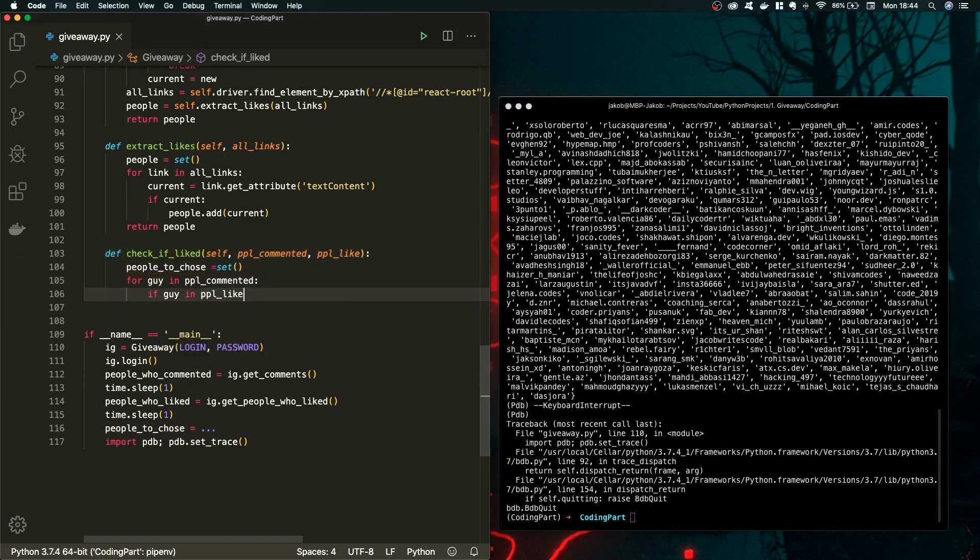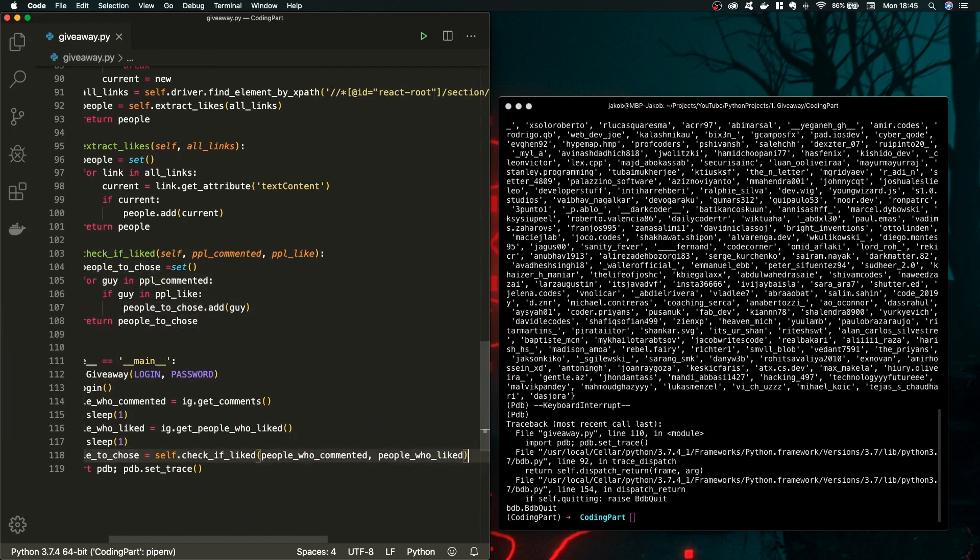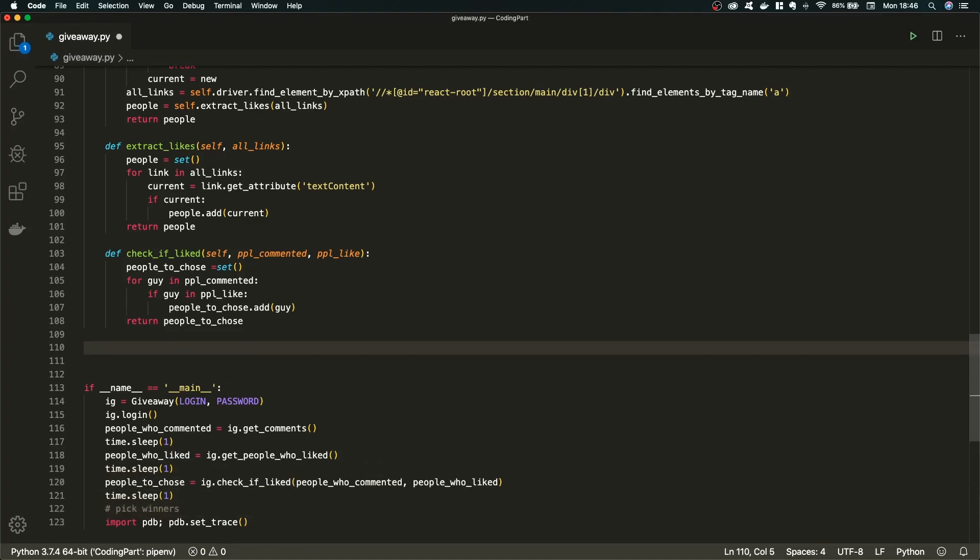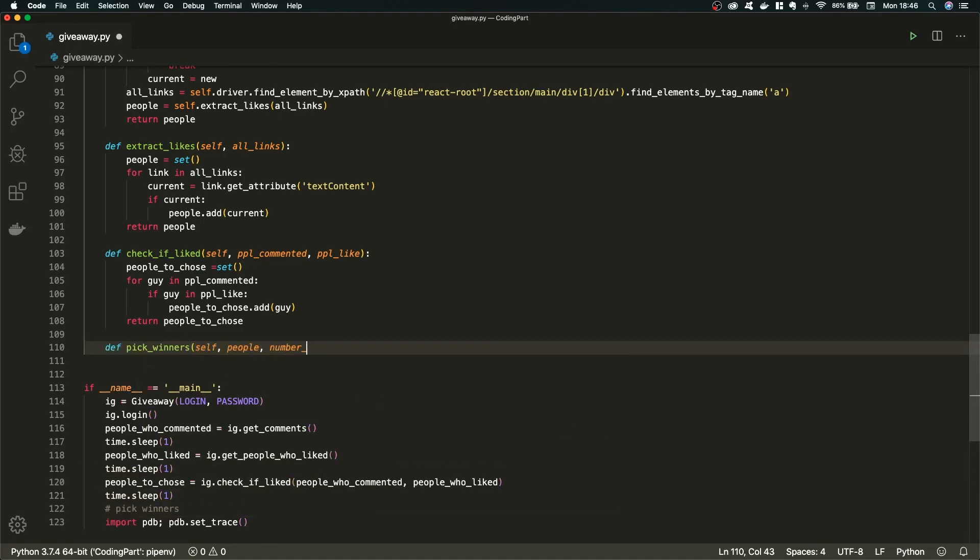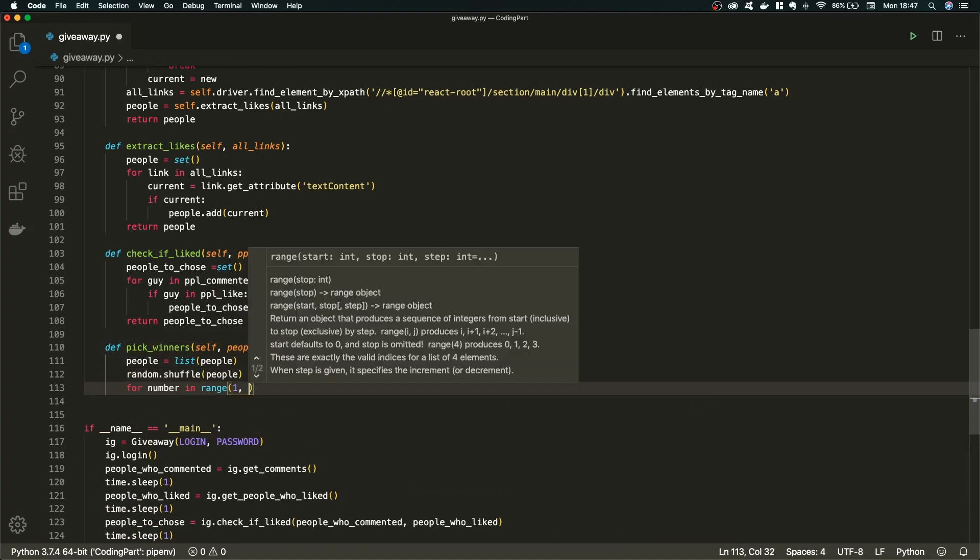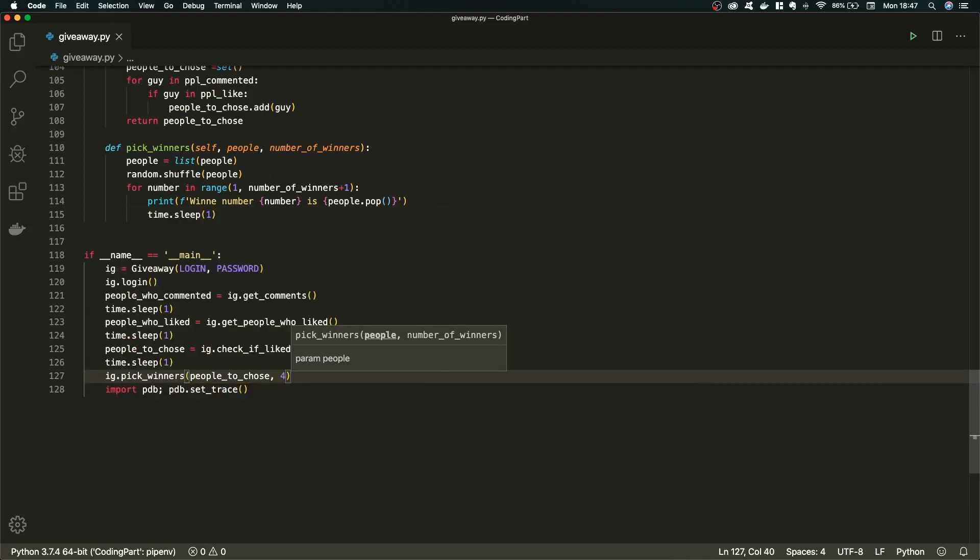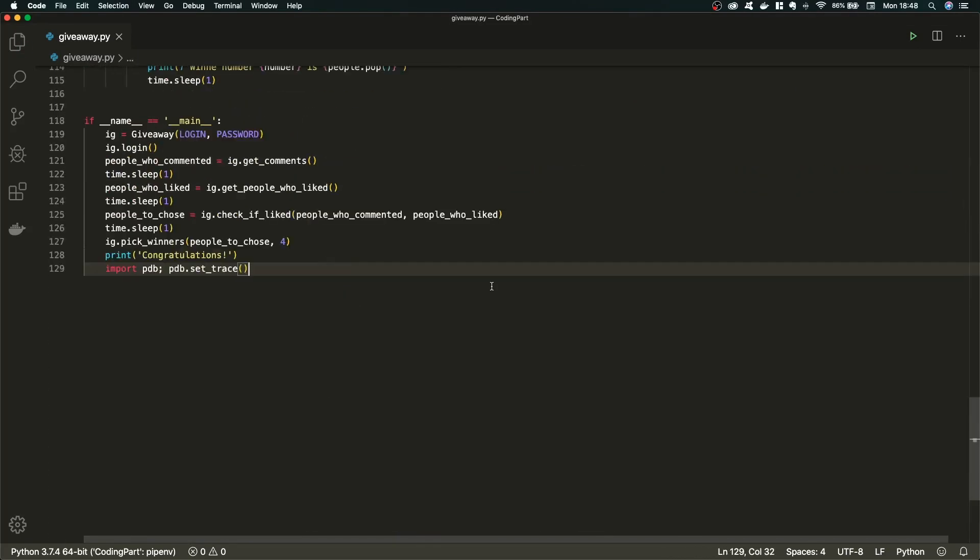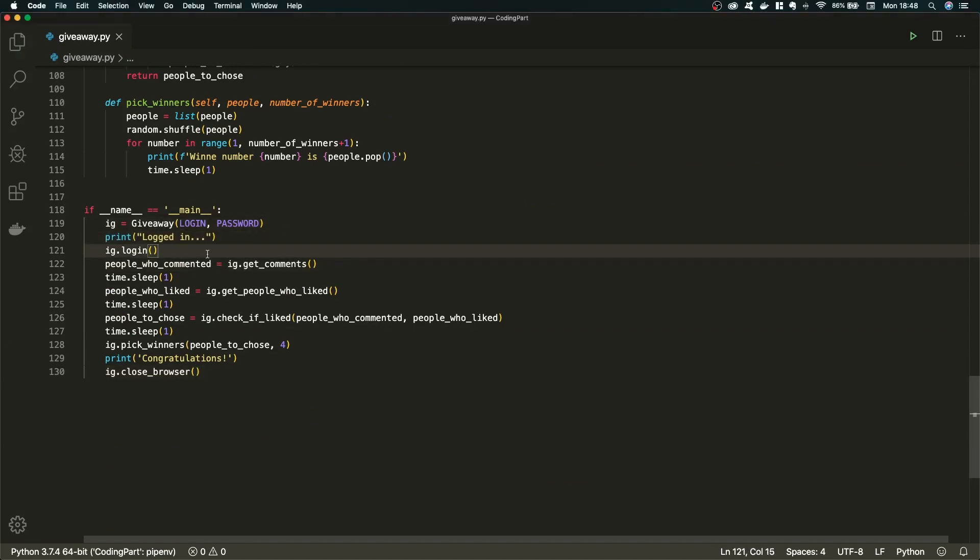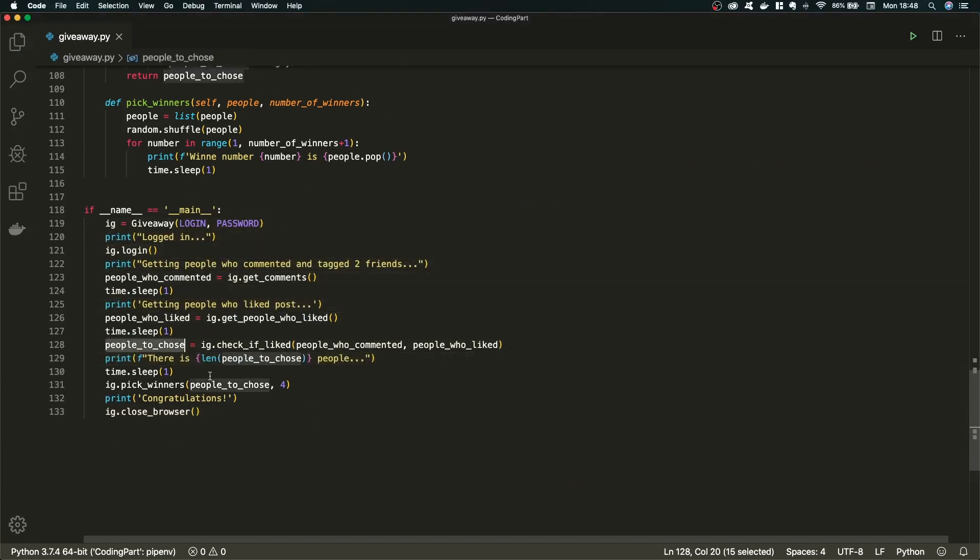The last thing we have to do, we have to actually check if the guy who commented also liked our post. And then we can easily pick our winners. Yeah, in the end, let's just make some small fixes, add some prints and our script is good to go.